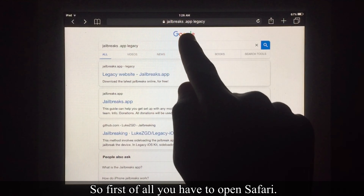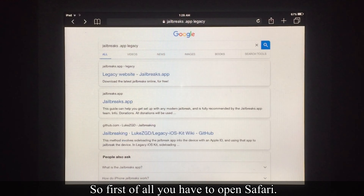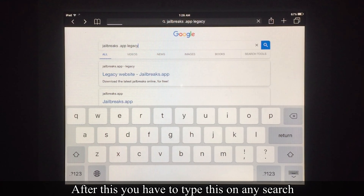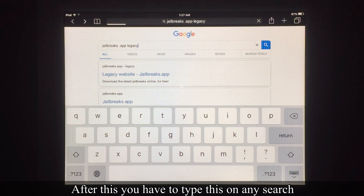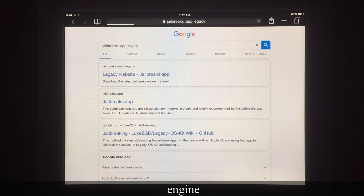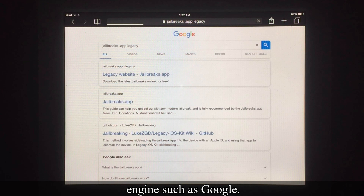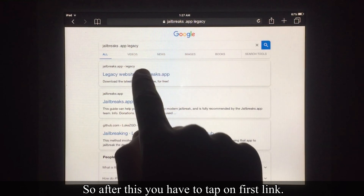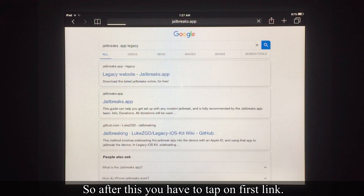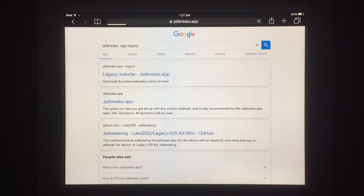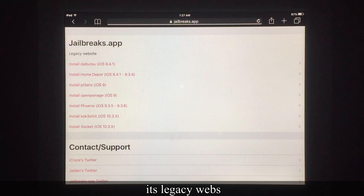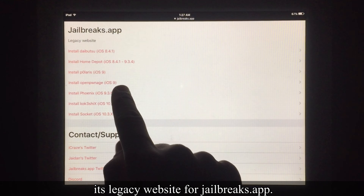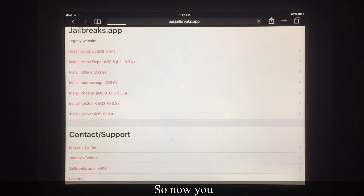First of all, you have to open Safari. After this, you have to type this on any search engine such as Google. After this, you have to tap on the first link — it's the legacy website or jailbreak store app.